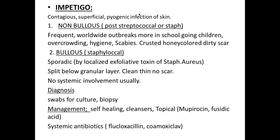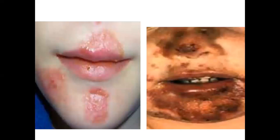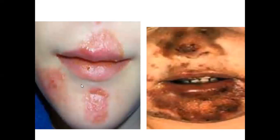Systemic antibiotics: flucloxacillin and co-amoxiclav. This picture shows the dirty, crusted-looking streptococcal variety, and this is the staphylococcal variety — the cleaner one with less scarring.